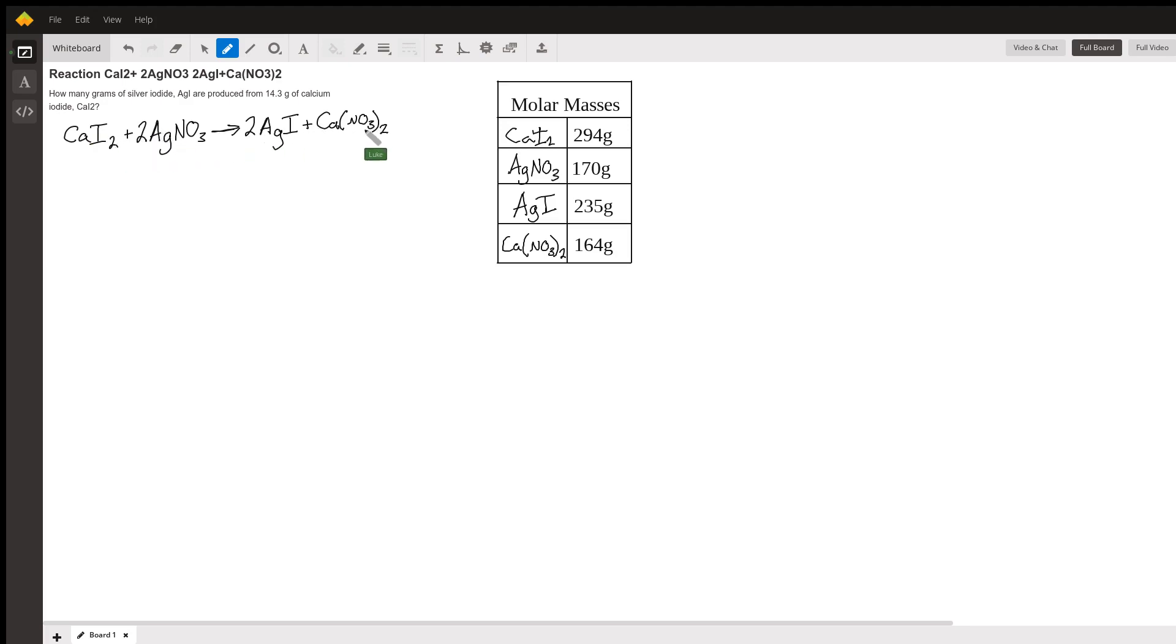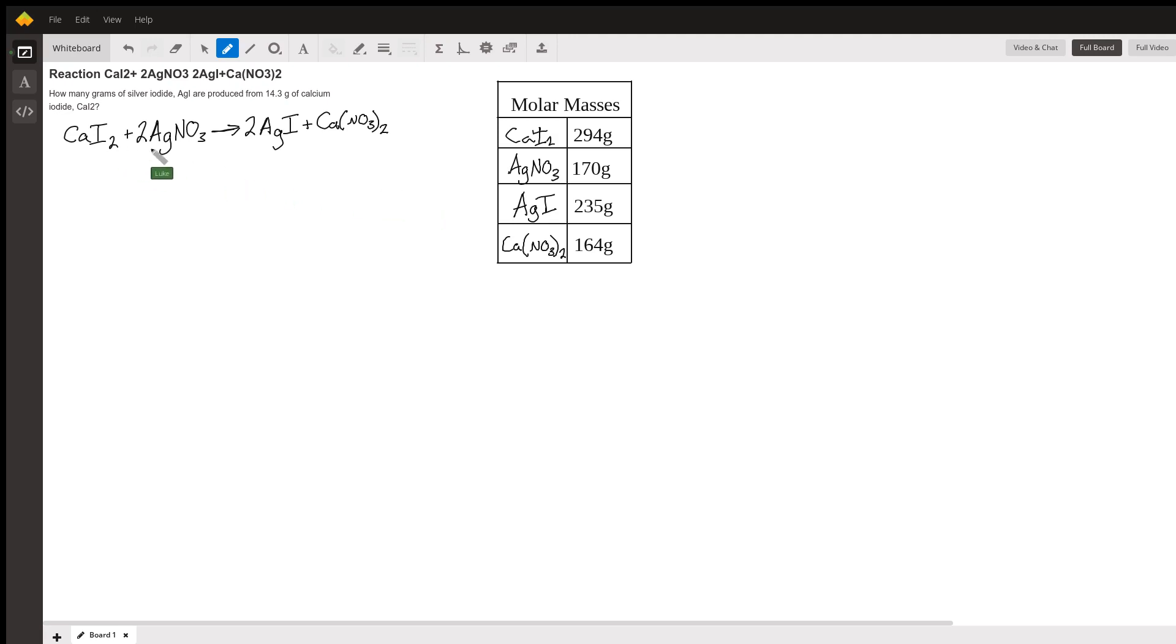I've written the equation down here and I've got this table of molar masses over here which is going to be important because the only go-between from masses of different chemicals to other chemicals is moles. Moles is like our conversion point between a mass of one compound and a mass of another compound because that's what this equation is written in.